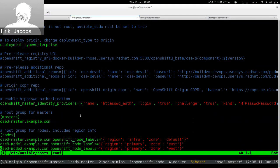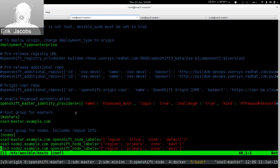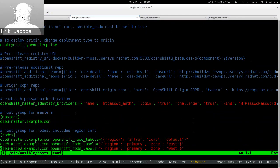For demonstration purposes, we configure OpenShift to use htpasswd authentication. Basically, OpenShift will look at a specific htpasswd file, and when users try to authenticate to the API, it checks their passwords against htpasswd. If they provide the correct credentials, they'll be allowed to do whatever they're authorized to do.